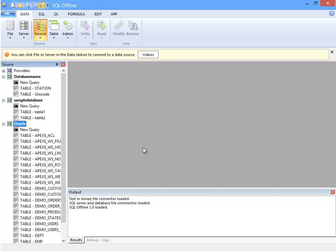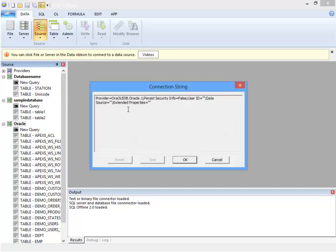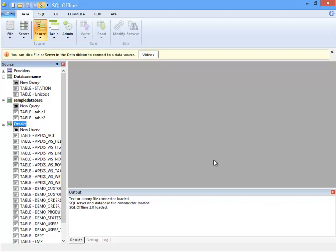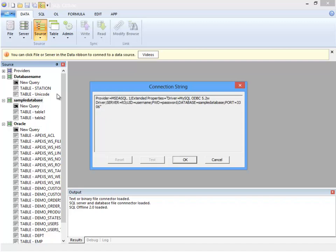So far in this video I have initialized SQL Server, MySQL, and Oracle in the Source window. Let's look at the connection string for each. For Oracle I can see that there is no password in the connection string. For that matter the user ID is also blank. For MySQL I see that the password is included.